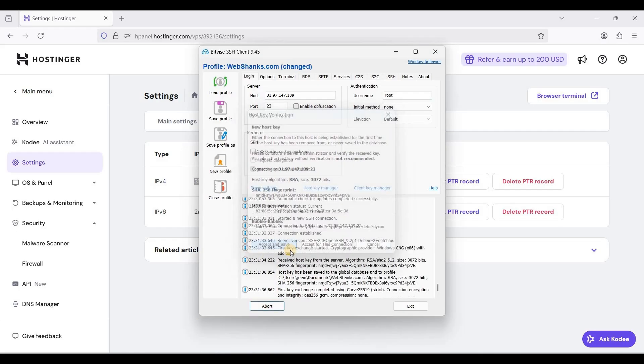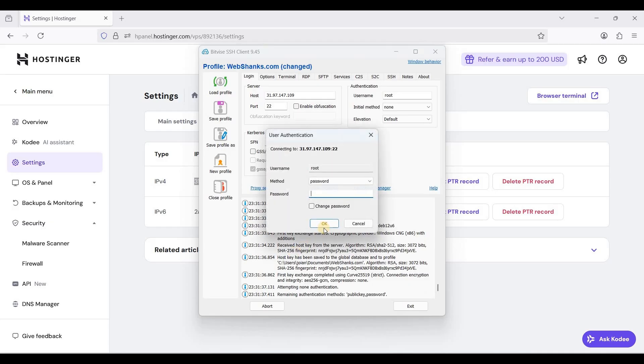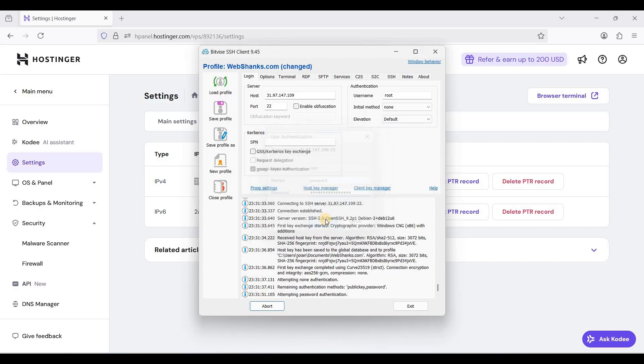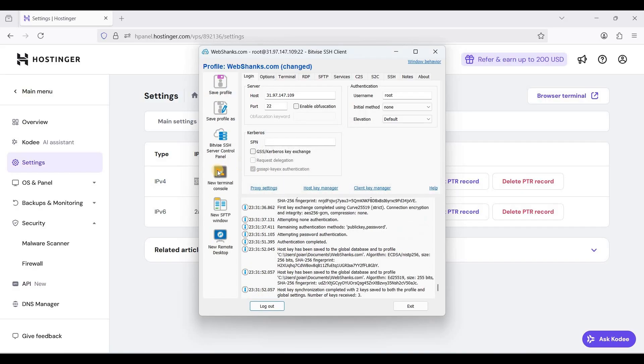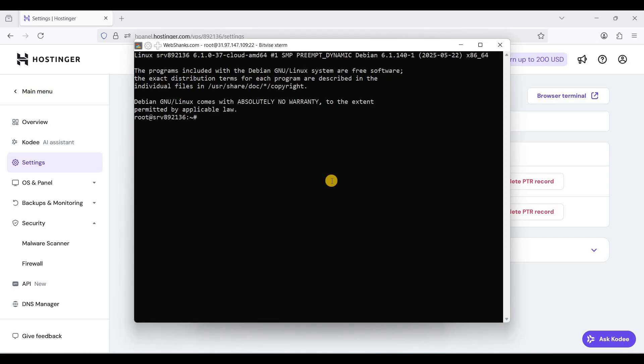Accept and save. Enter your password you have set a while ago. Click OK and click new terminal console.